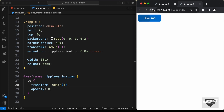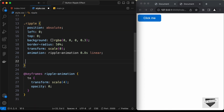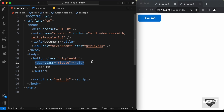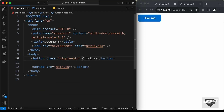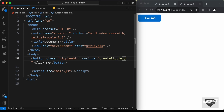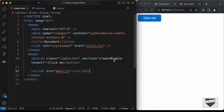The ripple element is growing and fading out. Now we need to dynamically set the left, top, width and height of the element based on the button. Let's delete the static width, height, left and top values from the CSS, and now let's add the JavaScript to create the element. I'll delete the ripple div from the HTML and on the button I'll add an onclick calling createRipple, passing the event.